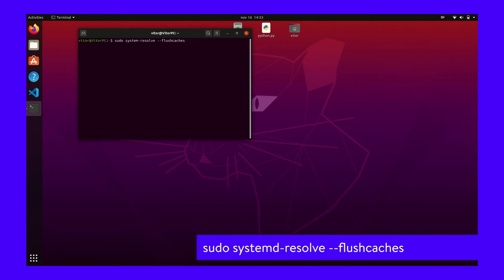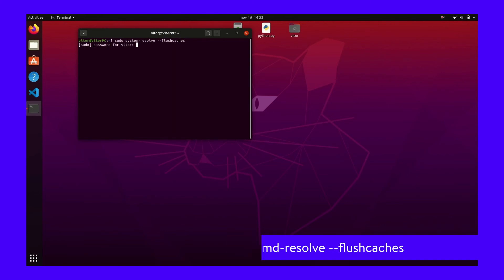Terminal will then prompt you for your password. Enter it to finish executing the commands and flushing your DNS cache.